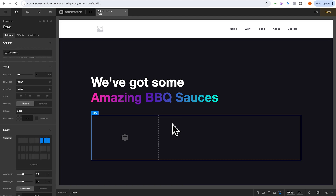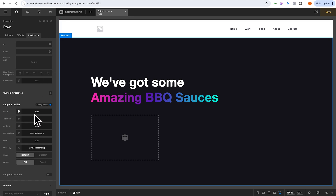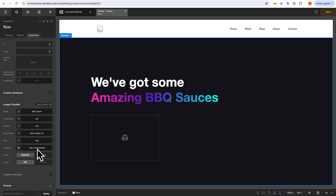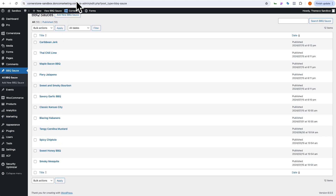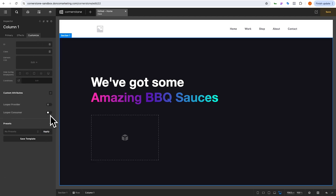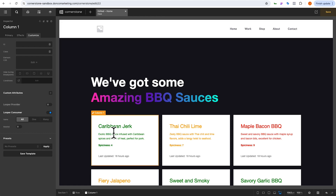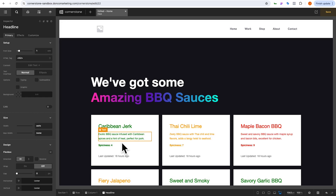We're going to build upon that. On our row, we'll go to Customize, enable our looper provider, go into the query builder, and change the post type to barbecue sauce — leaving it on date posted descending. On the back end you can see all the different sauces we have listed. We'll click on our column, go to Consume, and paste from our clipboard from the previous video — the Twig template that measures the spiciness scale and determines what color to show.